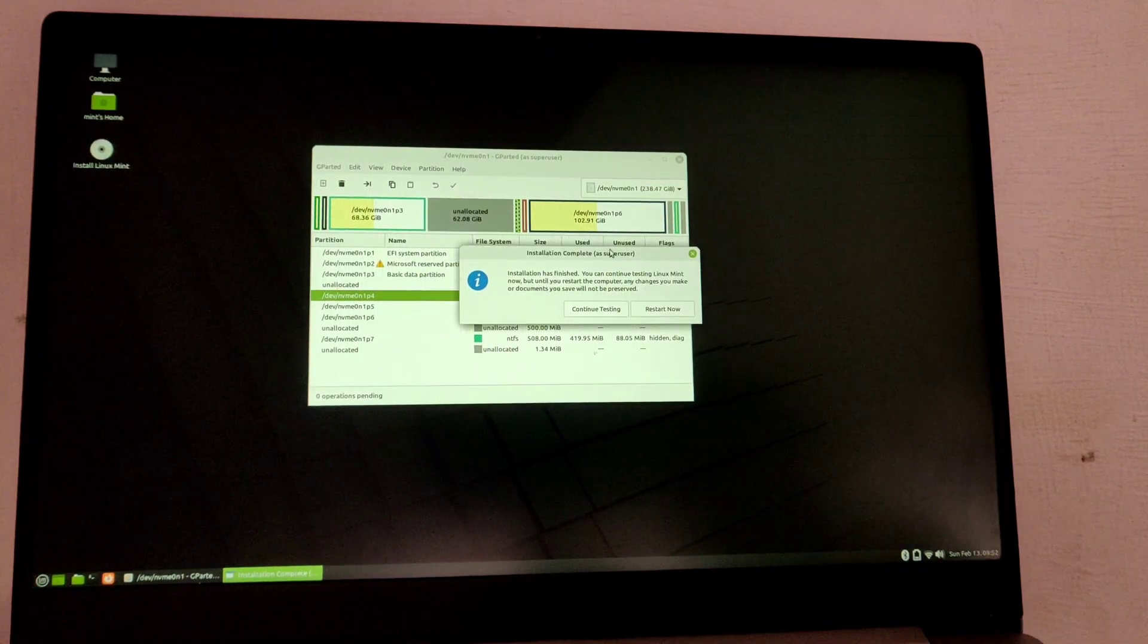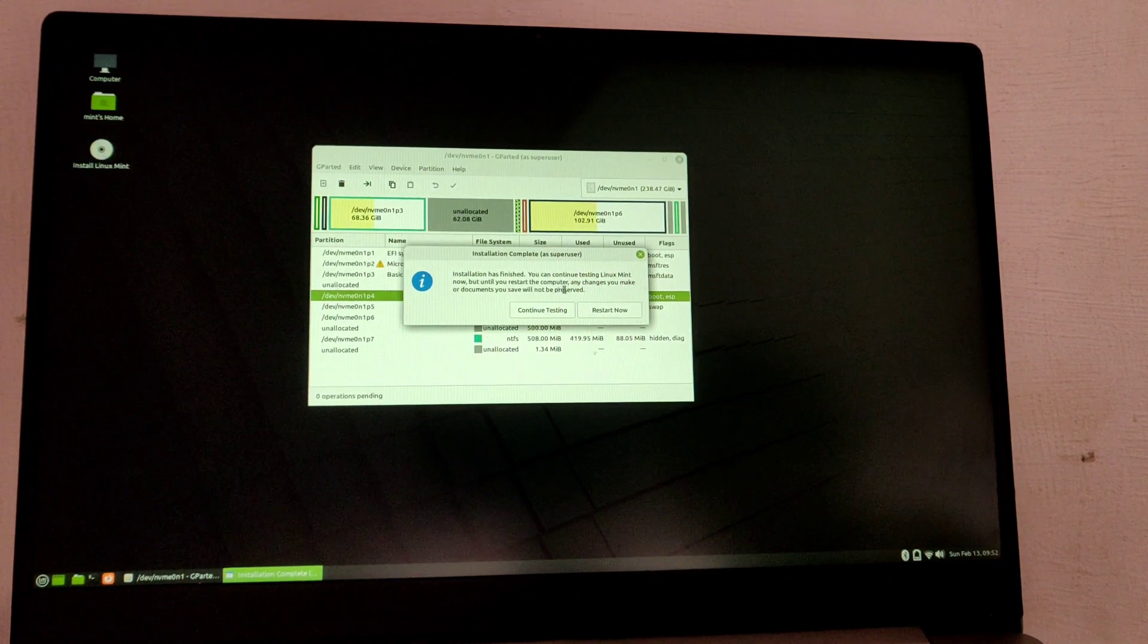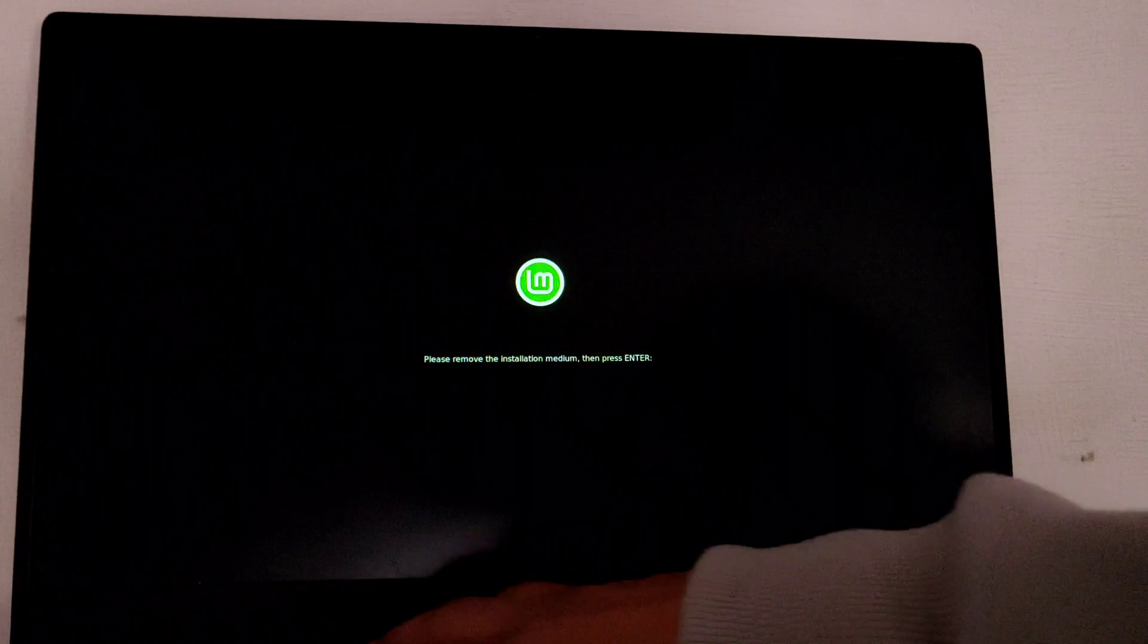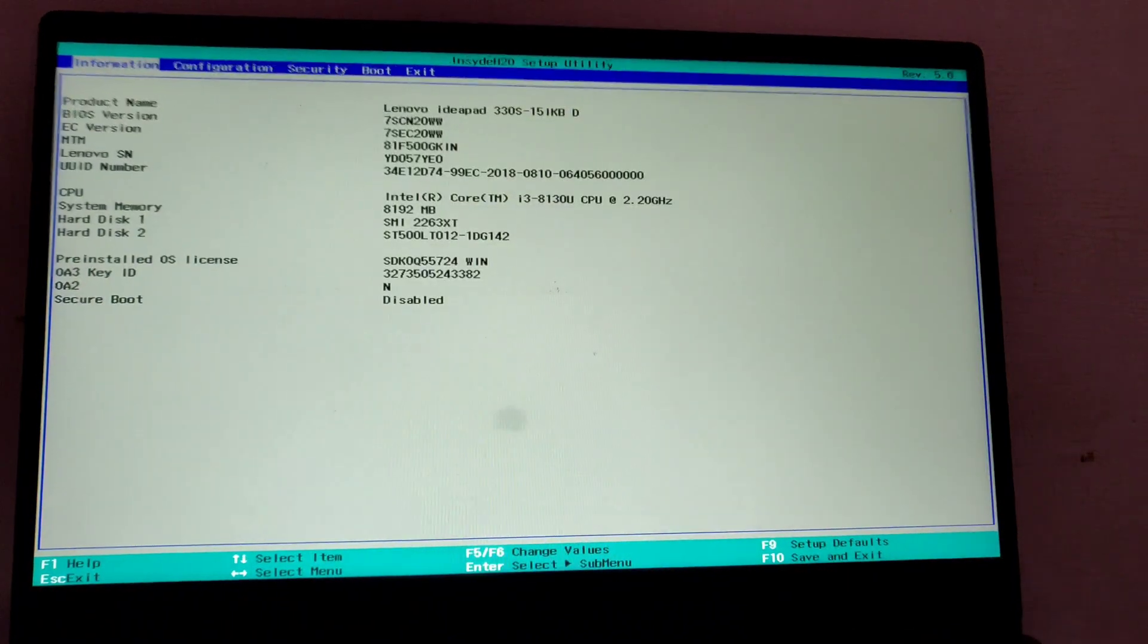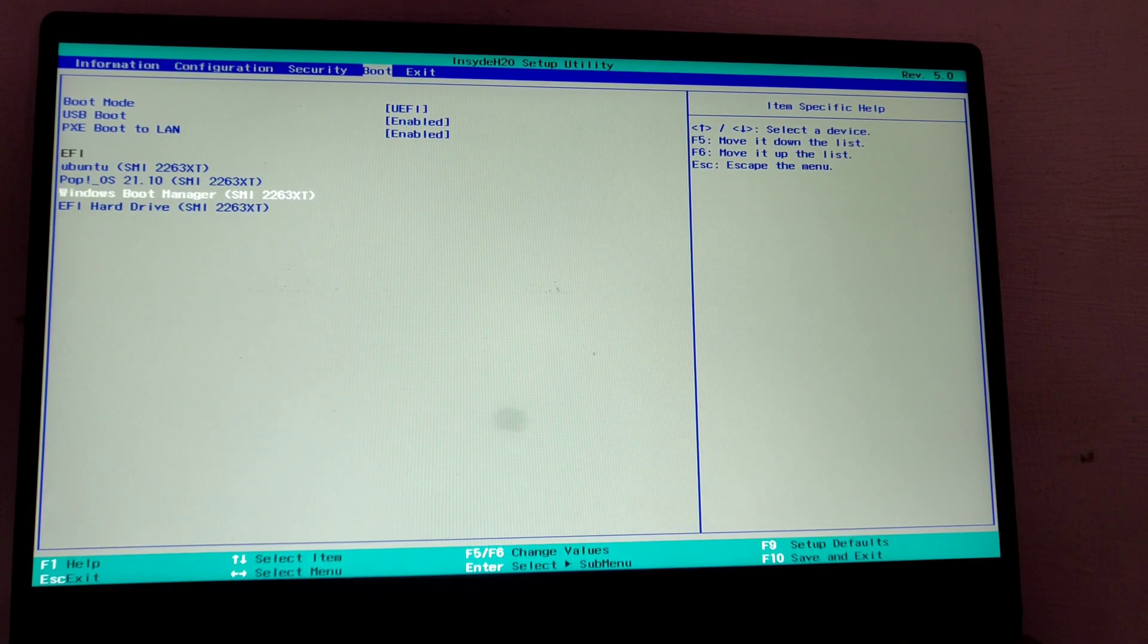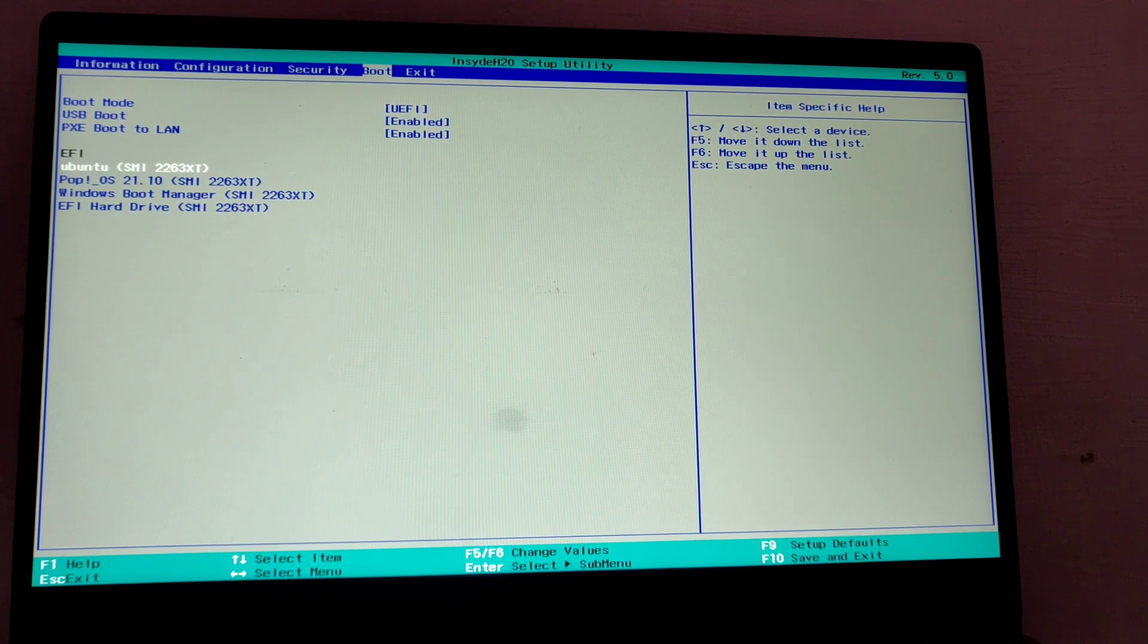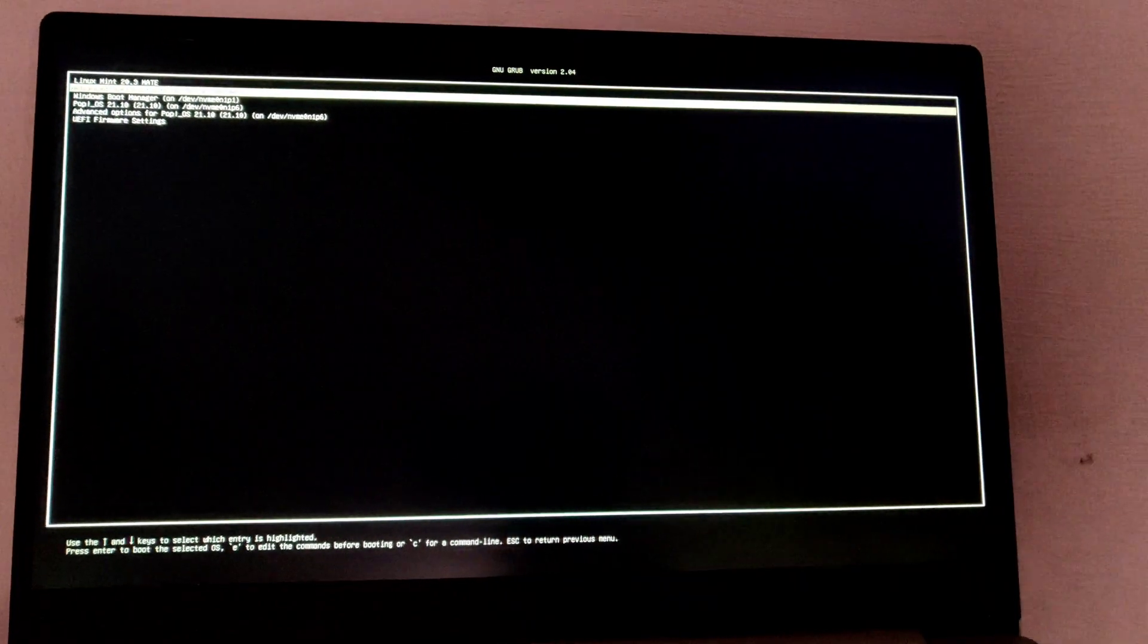Installation is now completed. Now click on reboot system. You will be asked to remove the USB and you can remove the disk at this stage. After removing the pen drive, just hit enter. Keep pressing F2 or your BIOS key. In my case it's F2. Now go to boot and make sure Ubuntu is at the top. If it's not on the top, then you can press F6 to move this on the top, and press F10 to save the changes and hit enter. It will boot the system into the Linux Mint bootloader.